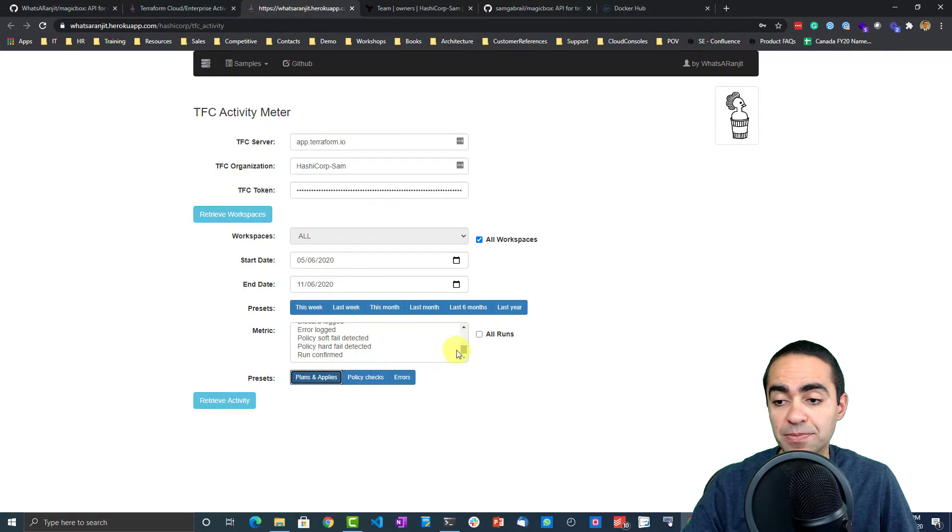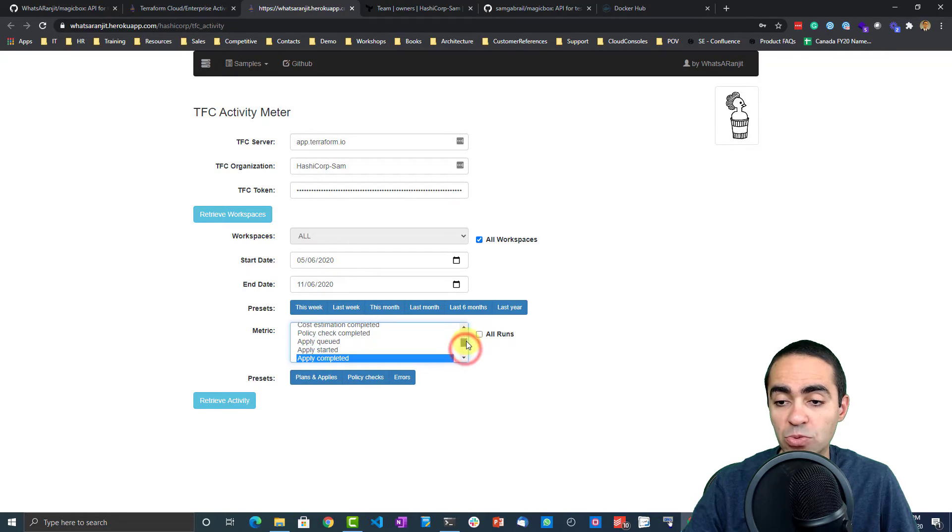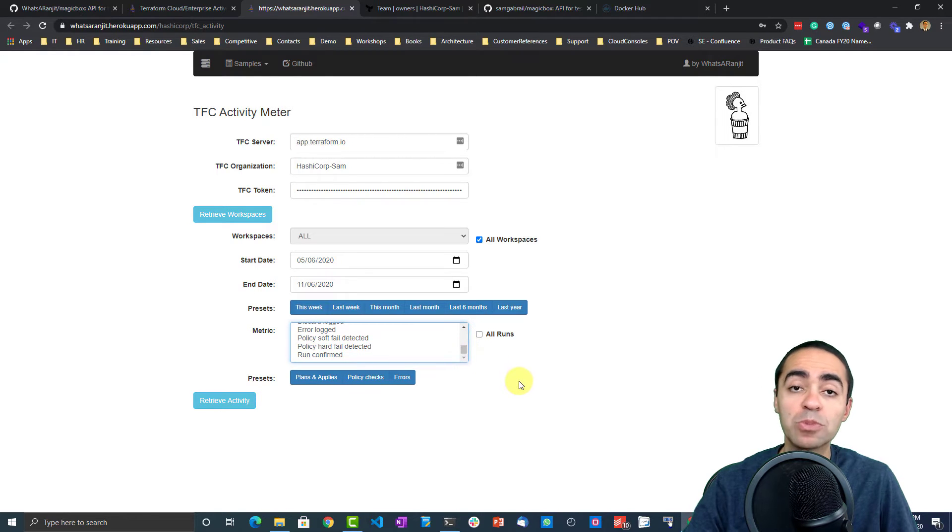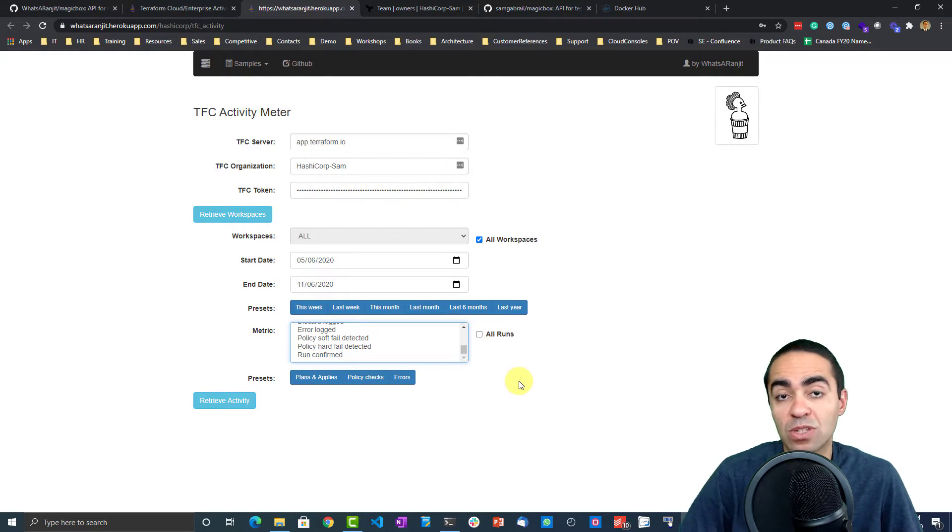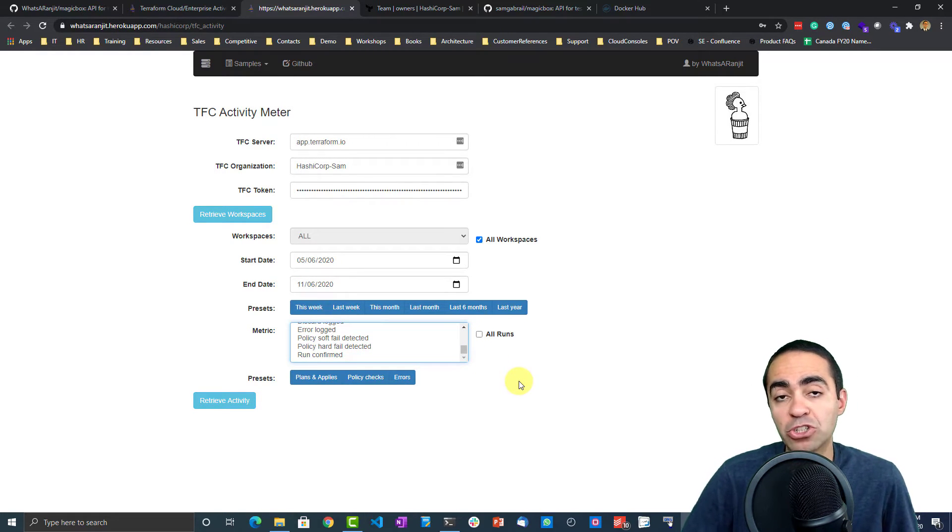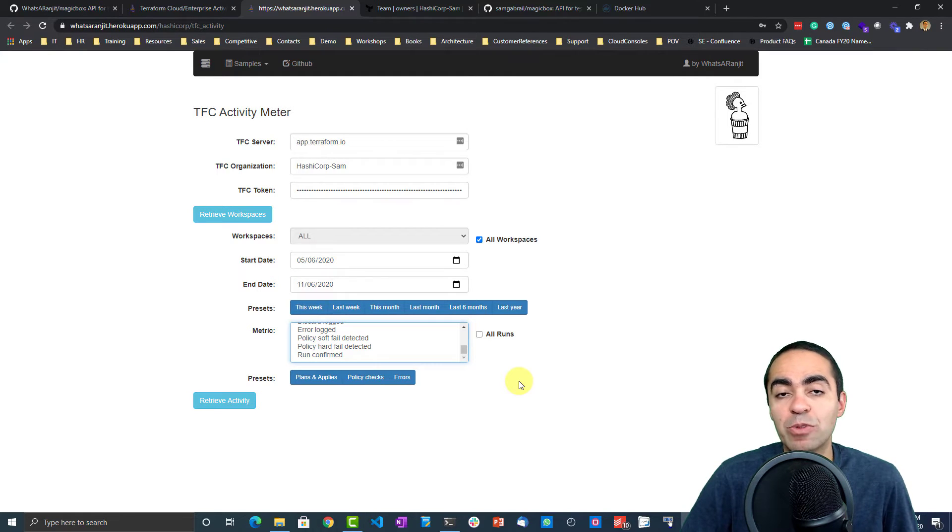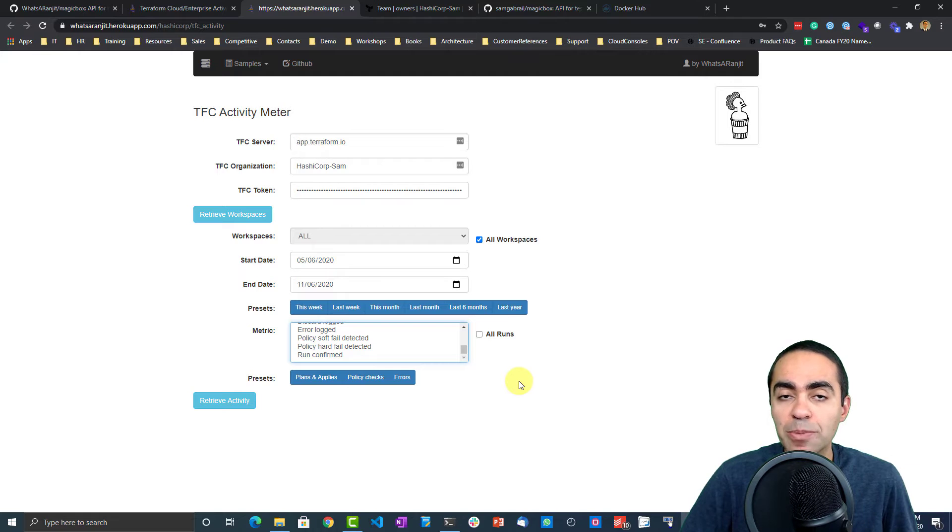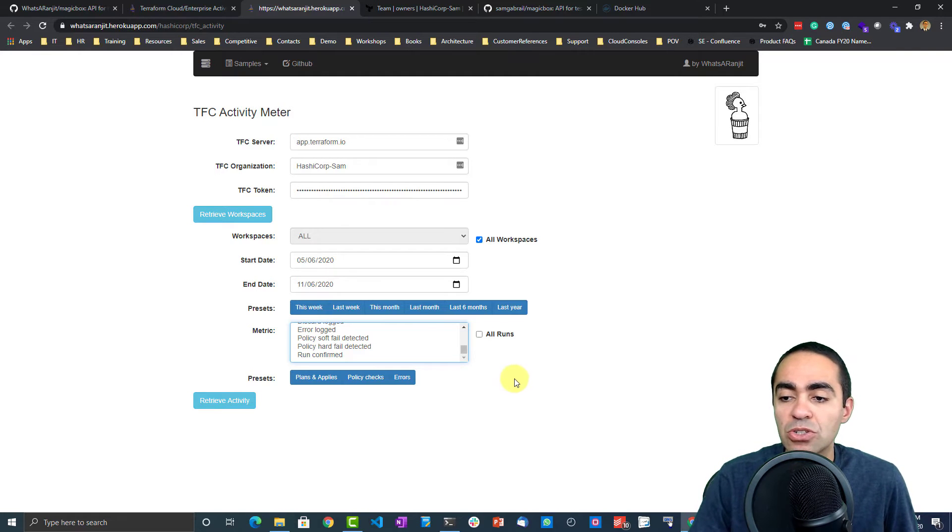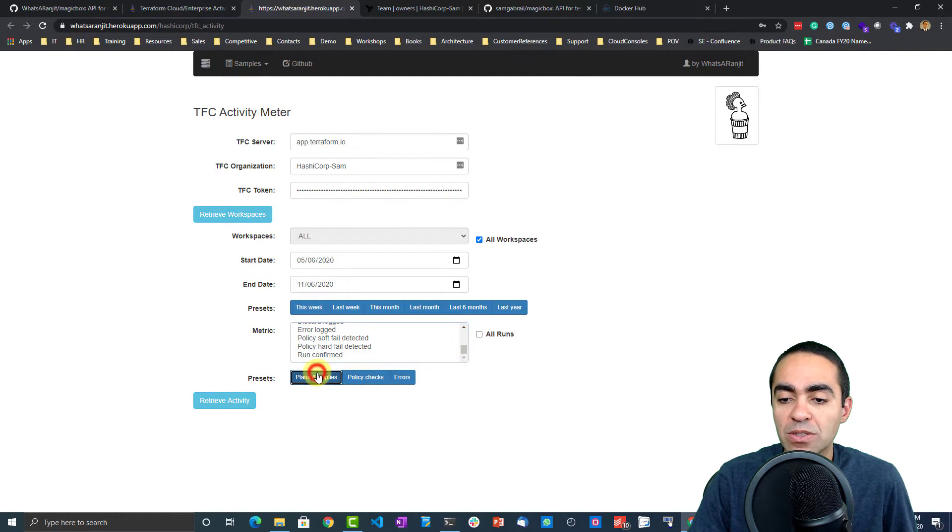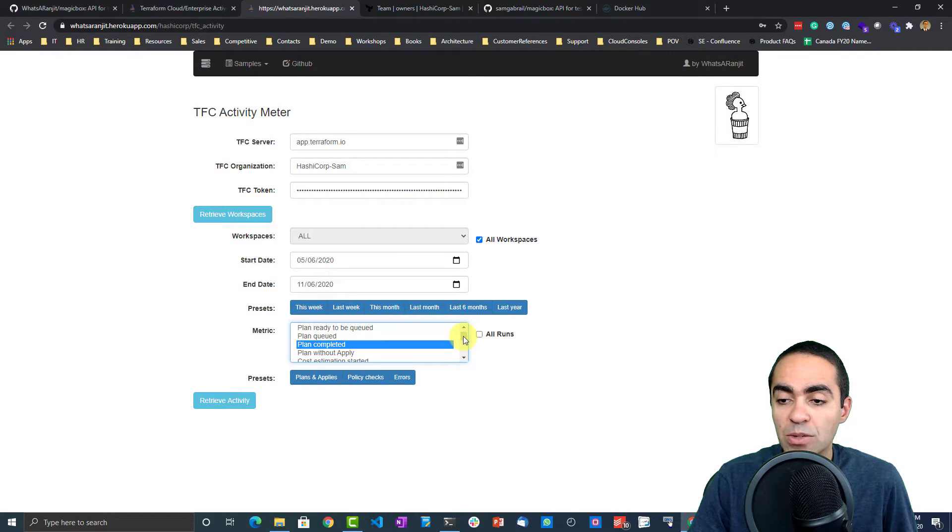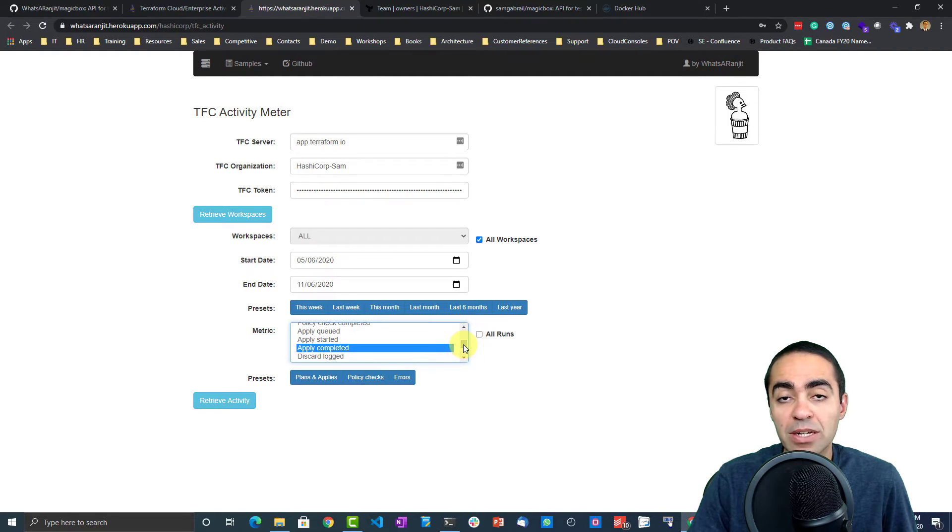There are nice presets here. I like these because they automatically select what you need, so plans and applies. This is important when you are considering moving from Terraform Enterprise to Terraform Cloud. One metric that you're licensed on is the number of applies, number of successful applies, not just any apply but successful applies. This is what will get you there.